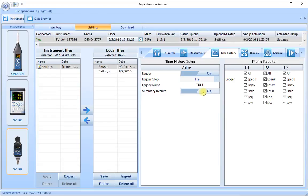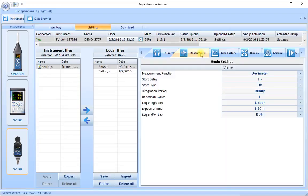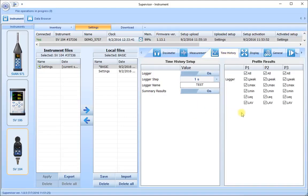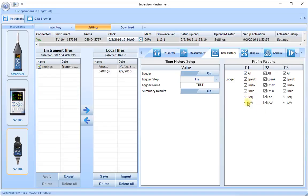We want the summary results to be on. The summary results are the overall set of results controlled by the integration period we saw on the measurement tab. On the time history screen we see our three columns P1, P2, P3, and here we can select which results we want the dosimeter to store. The best solution is to click the all button and store everything, since there's so much room in the dosimeters we don't need to worry about running out of space. It's always better to save all results and then choose which ones you see after download.